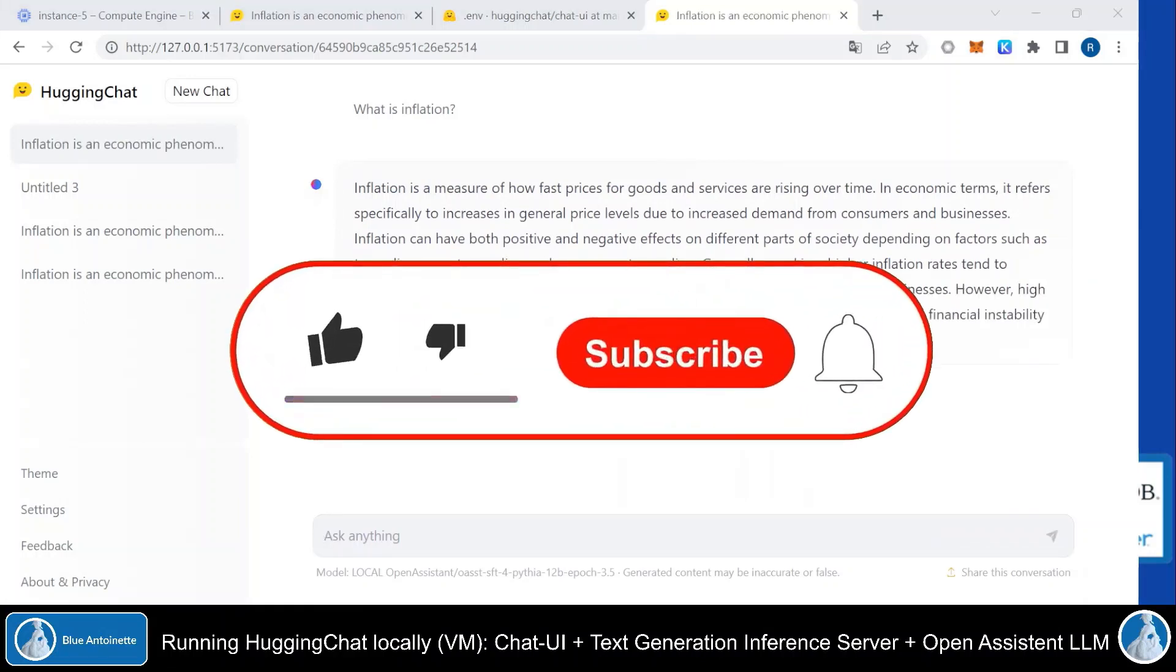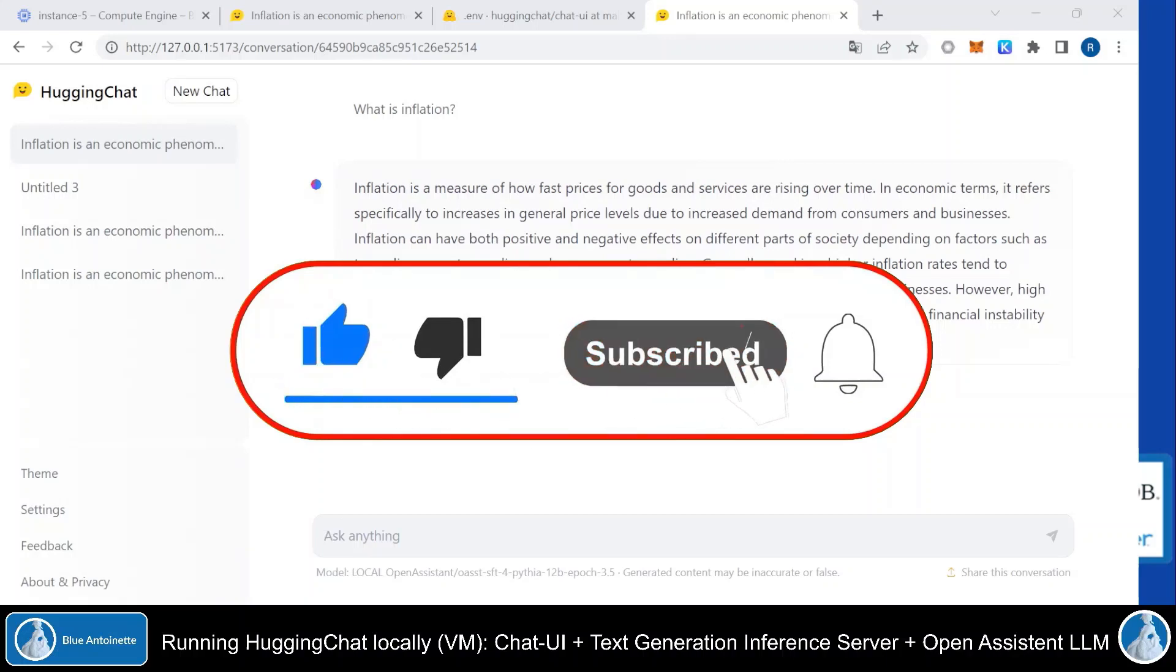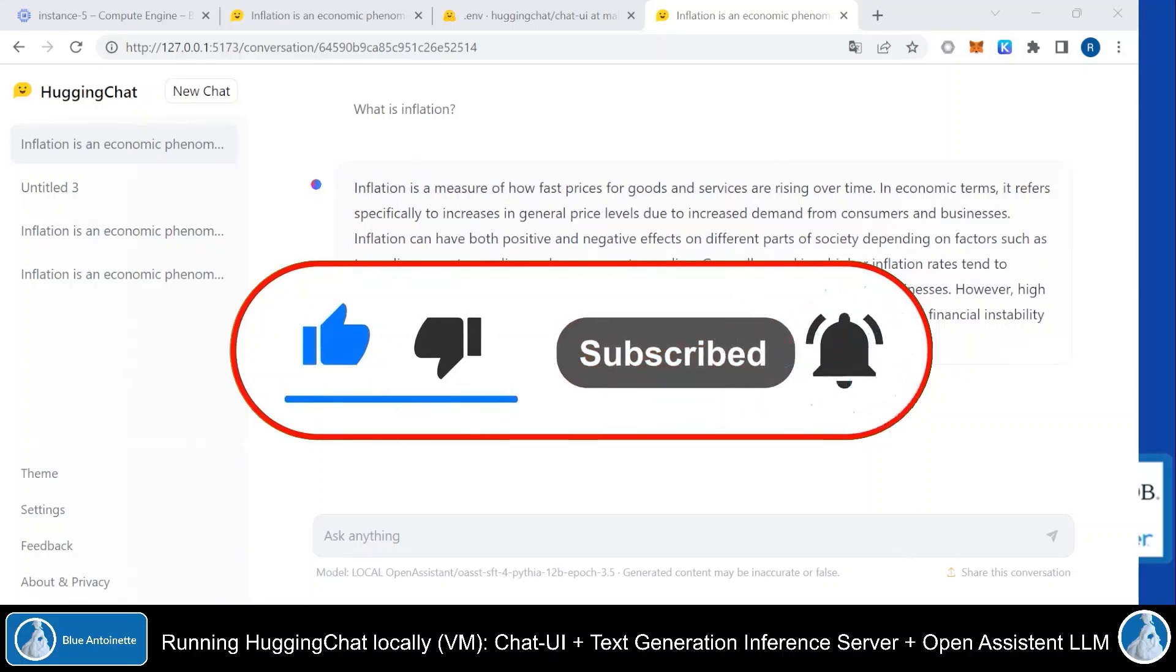That's all for today. If you like this content, please give me a thumbs up below and subscribe to my channel. Thank you for watching.